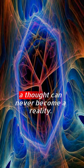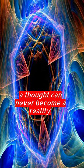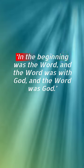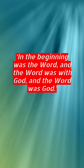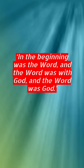Without words, a thought can never become a reality. In the beginning was the word, and the word was with God, and the word was God.